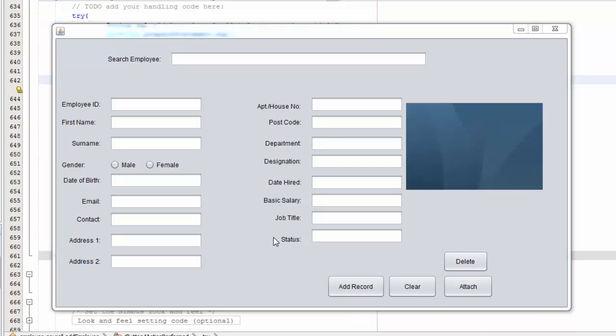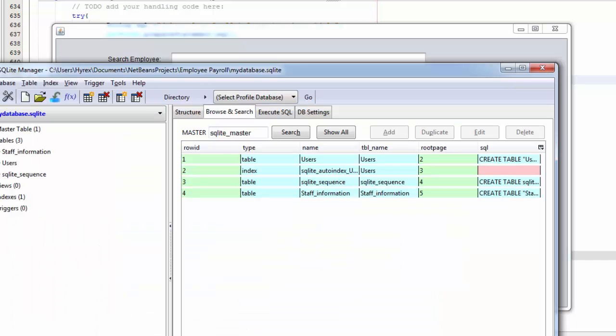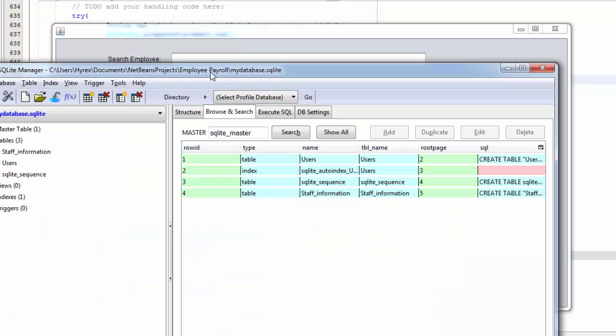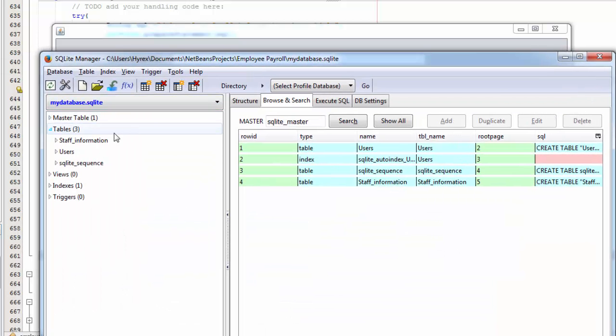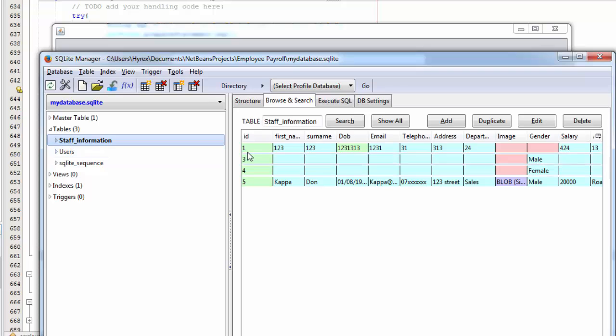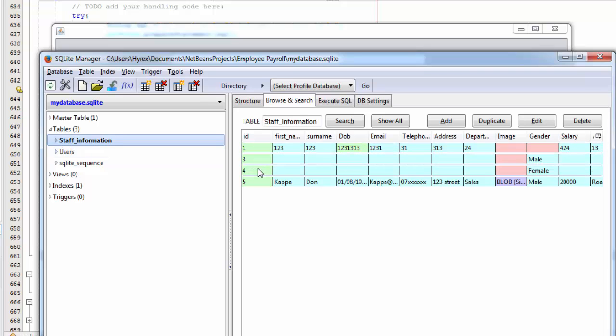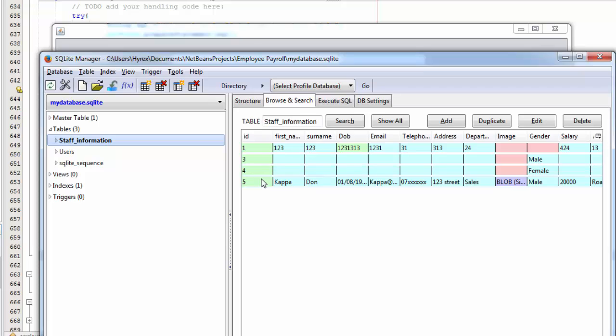I'm going to check the database and see what records I have. This is the database. I have 1, 2, 3, 4... sorry 1, 3, 4, 5.